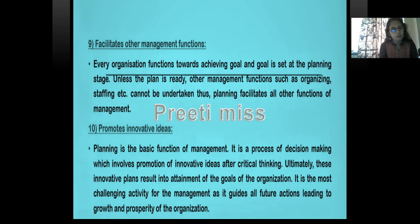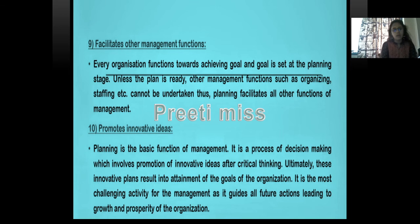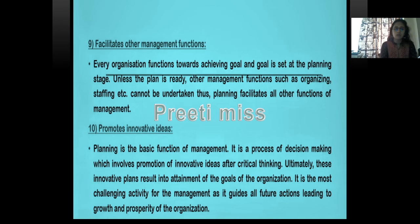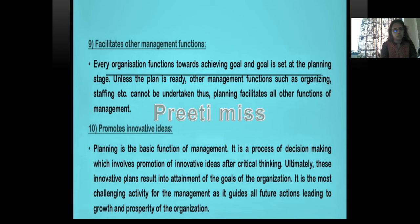We have covered all 10 points including the definition. In my next lecture we will discuss the second function, that is organizing. Thank you.